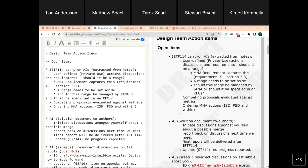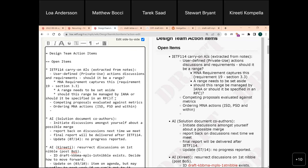Moving on to the next item, but first noting that we have possible options for either IANA-managed range or RFC-specified range. We can revisit this next time we meet to see how we want to address that.